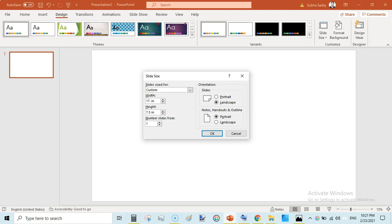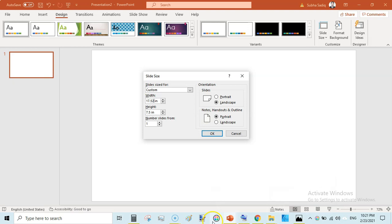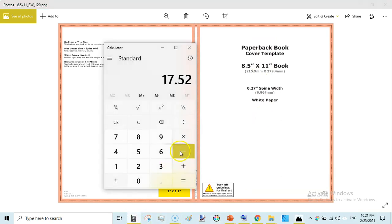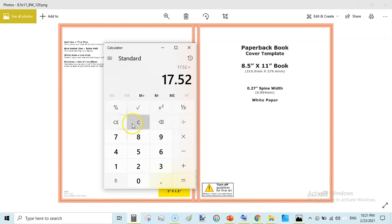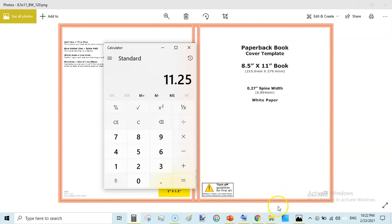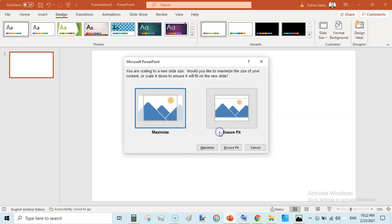So let's enter here 17.52. Height is very easy to calculate and that is 11 plus 0.25 that would become 11.25 that is very simple. 11.25 that is bleed so our height would be 11.25 inches. Click OK and then click on ensure fit.